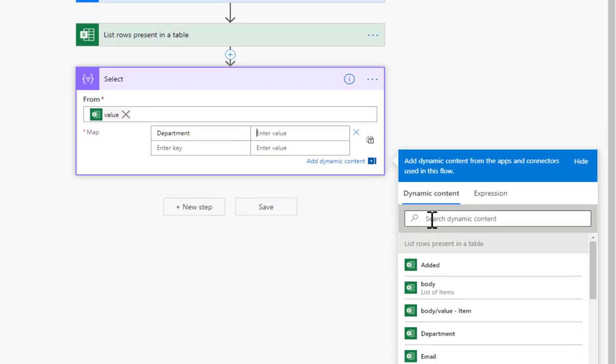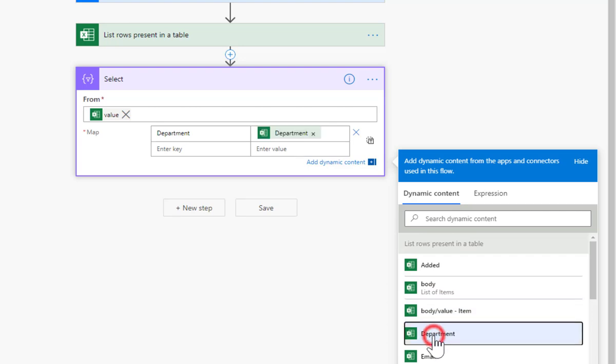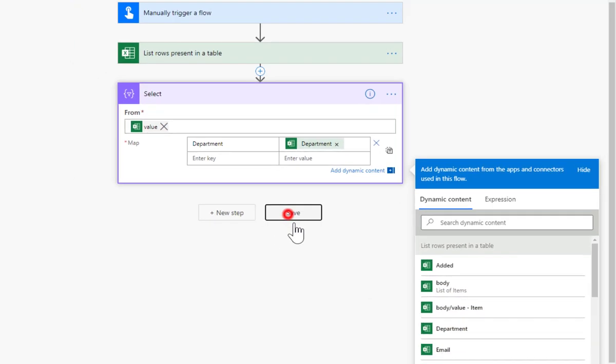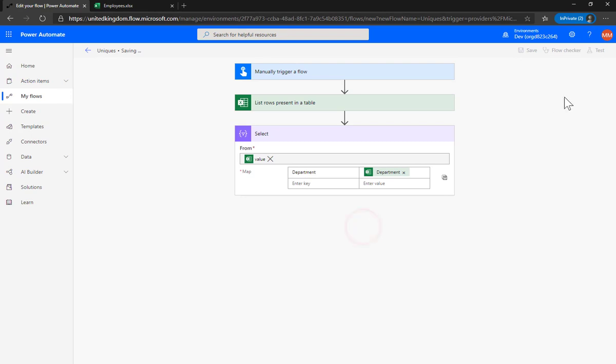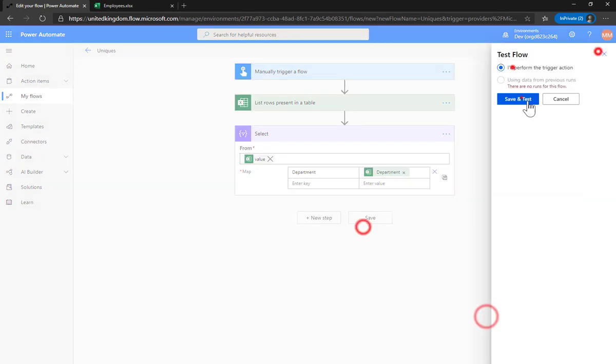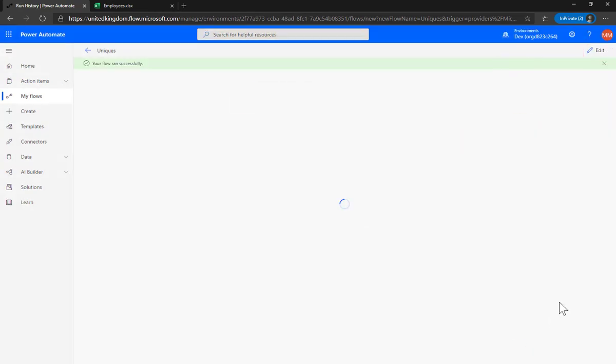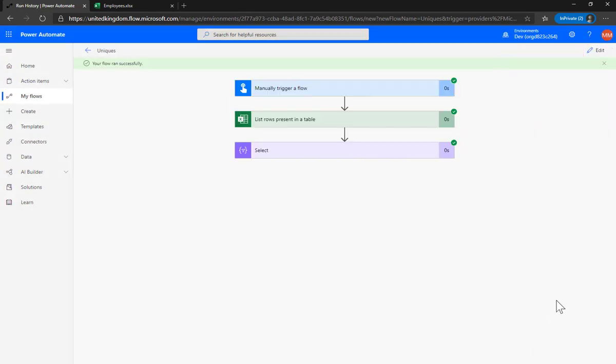Now the control spacebar doesn't work here so there is department. So there we go, let's click save and let's just quickly do a test on that.